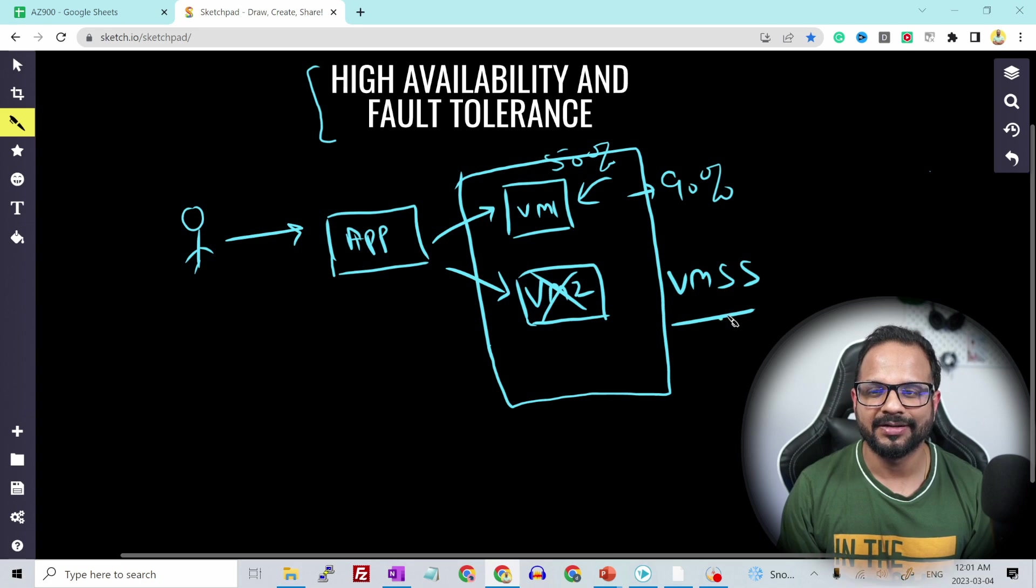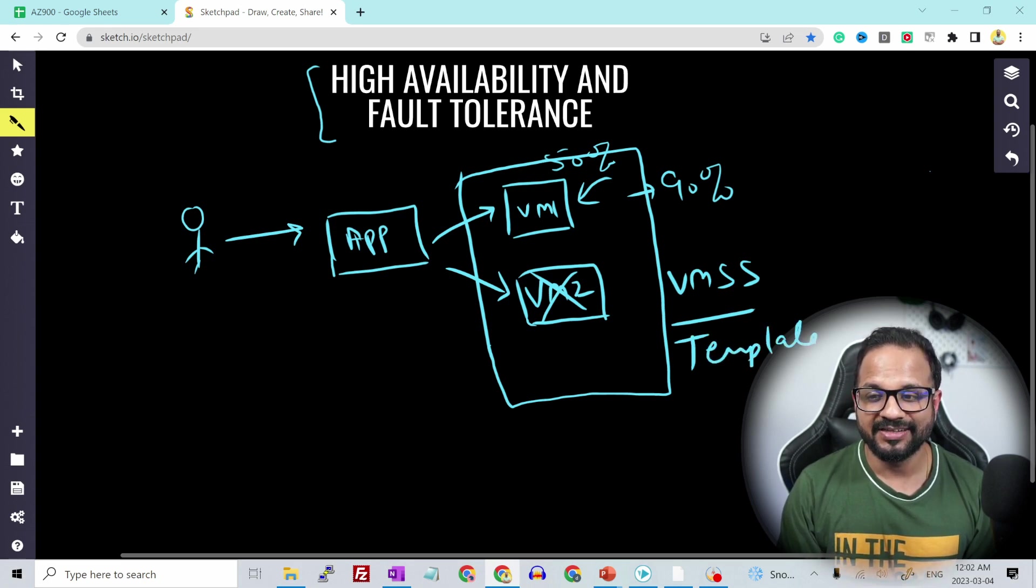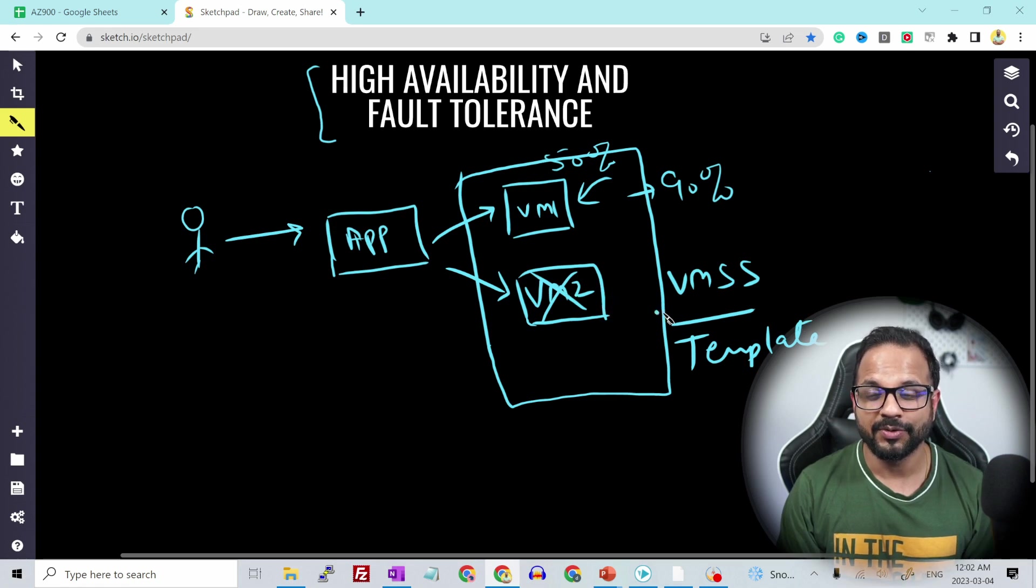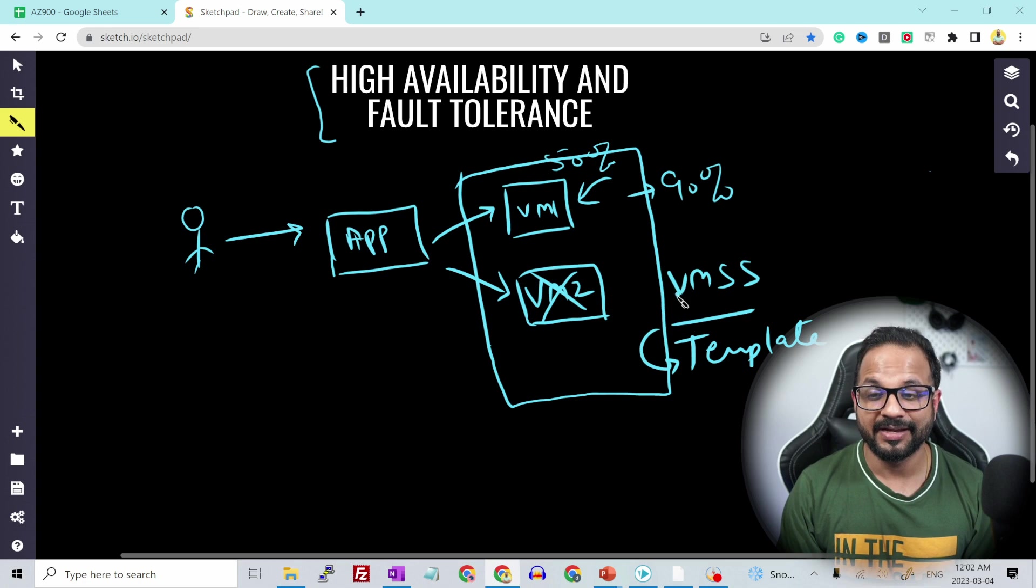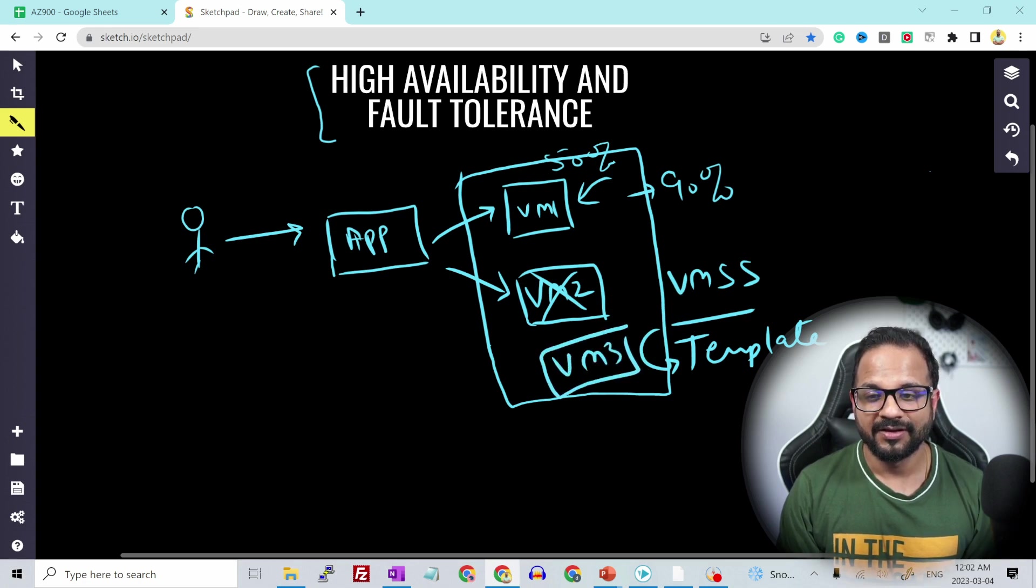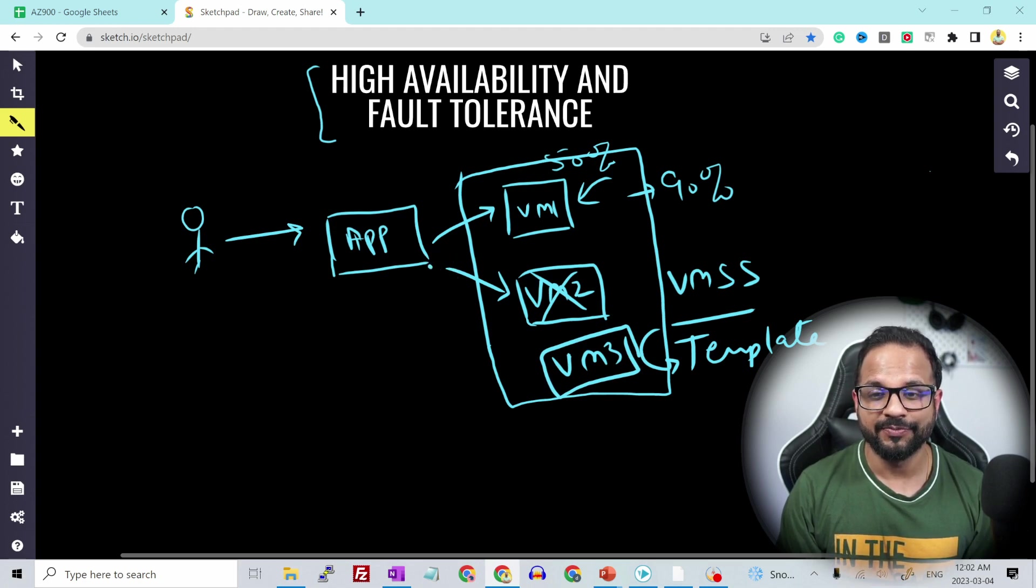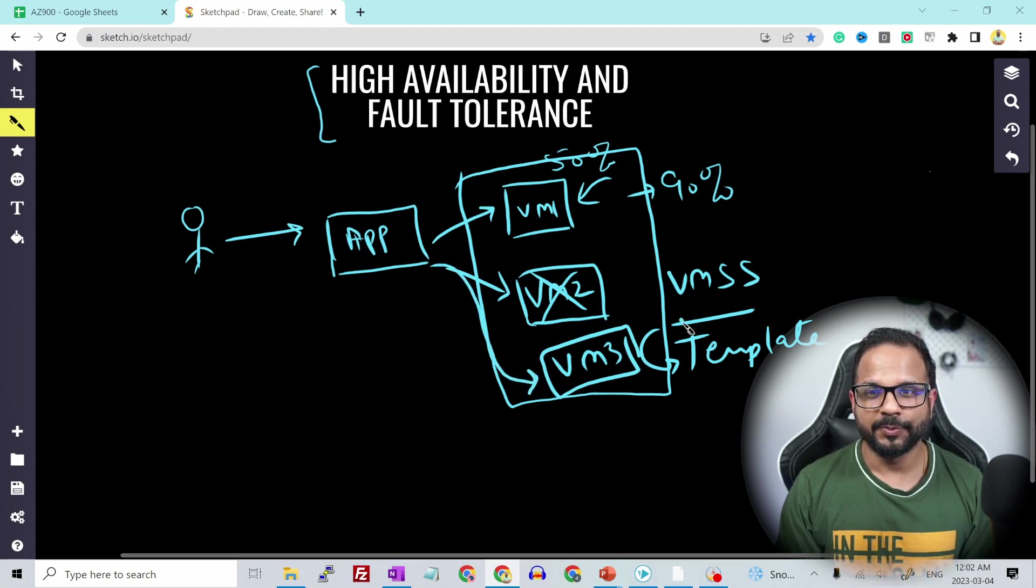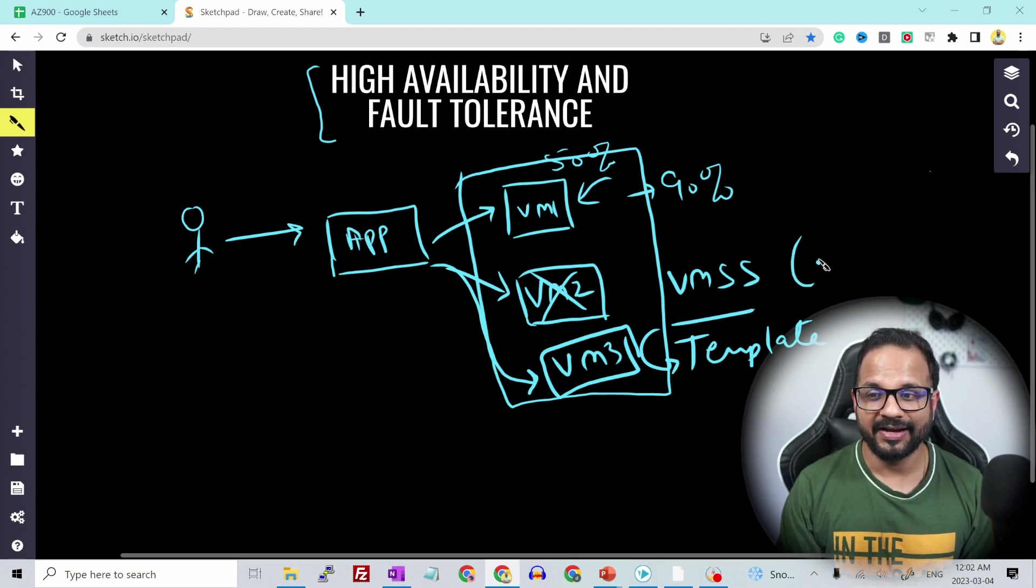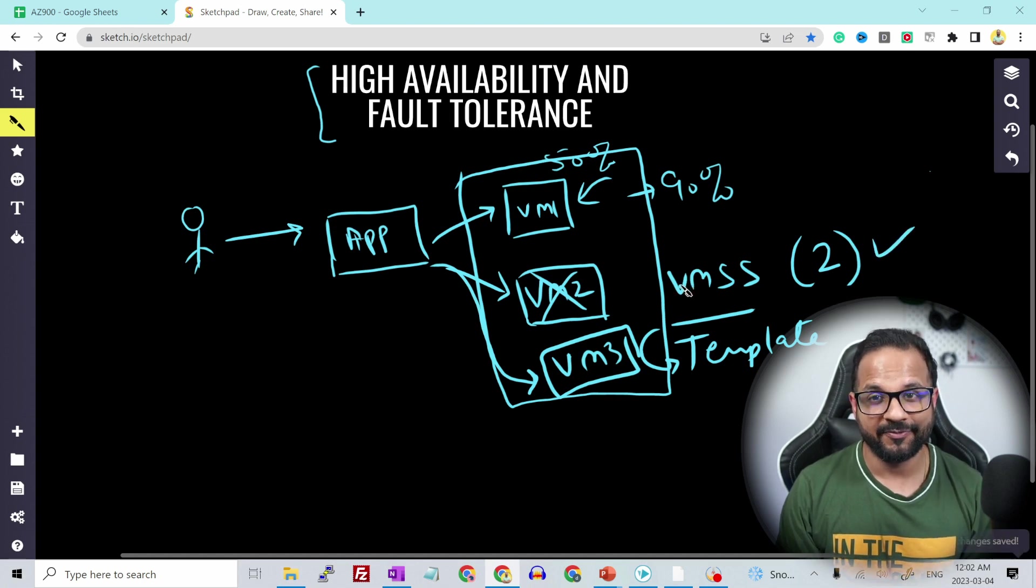So just I'll just quickly explain it to you what it is. So VM scale set is nothing but it has a template. So whenever there is a failure, let's say the VM2 goes down, using this template over here, VM scale set will provision a new VM. So now the app will be listening to VM1 and VM3. It will make sure that we always have at least two instances listening to the app front end.